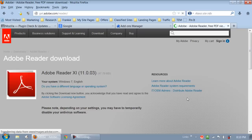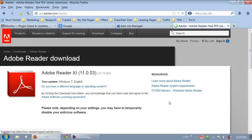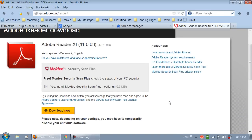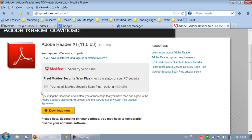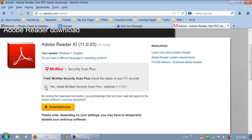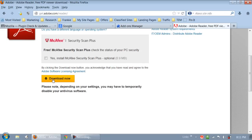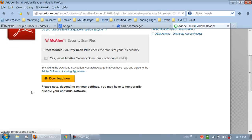I'm gonna click on update Adobe. Now when you update these, pay very close attention because they'll try and give you something you don't want. Like I don't want McAfee Virus Scan Plus. It's gonna try and add that extra junk onto my computer. That's why these things are free, because McAfee is paying for this space. So just hit download now.